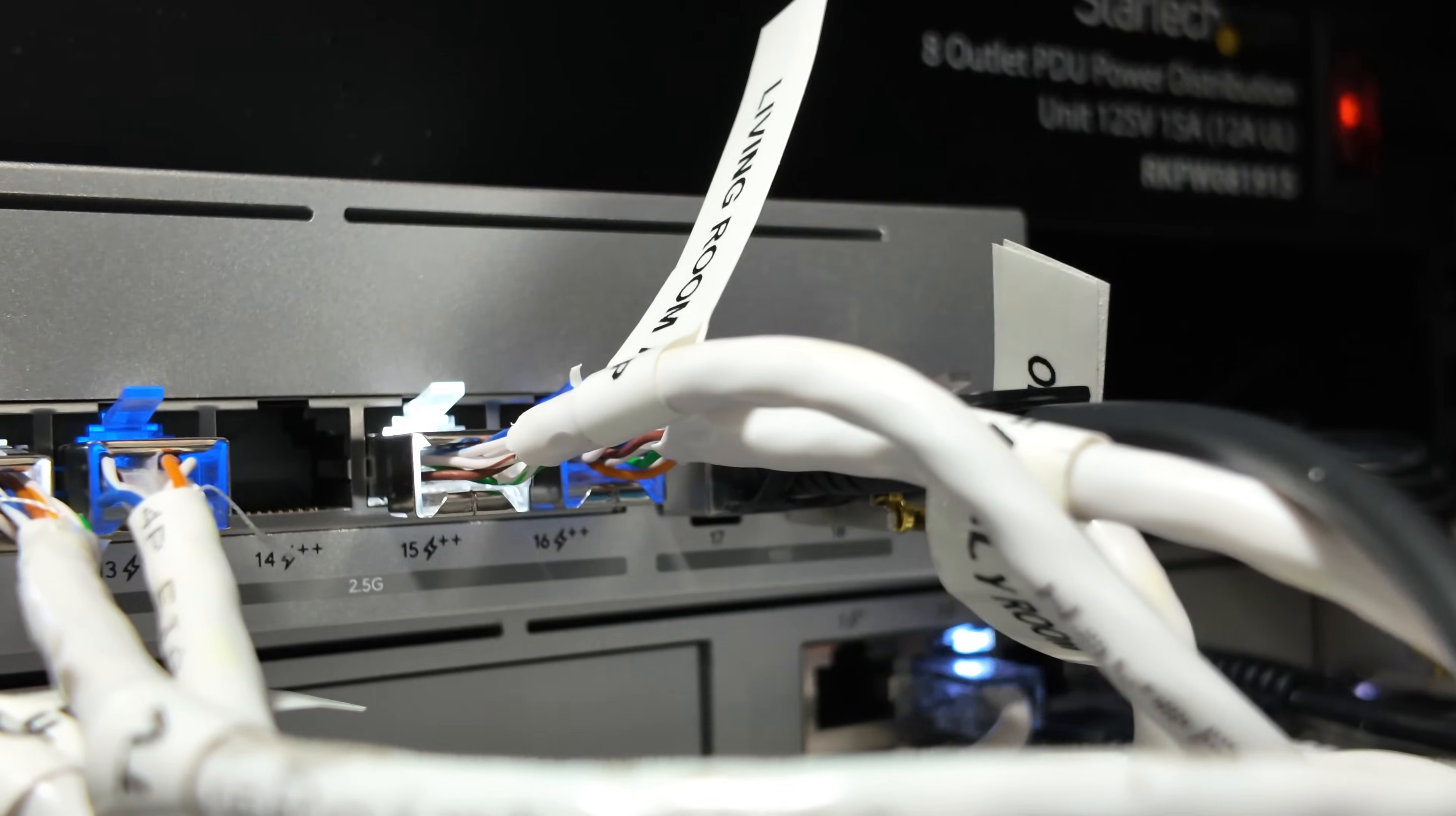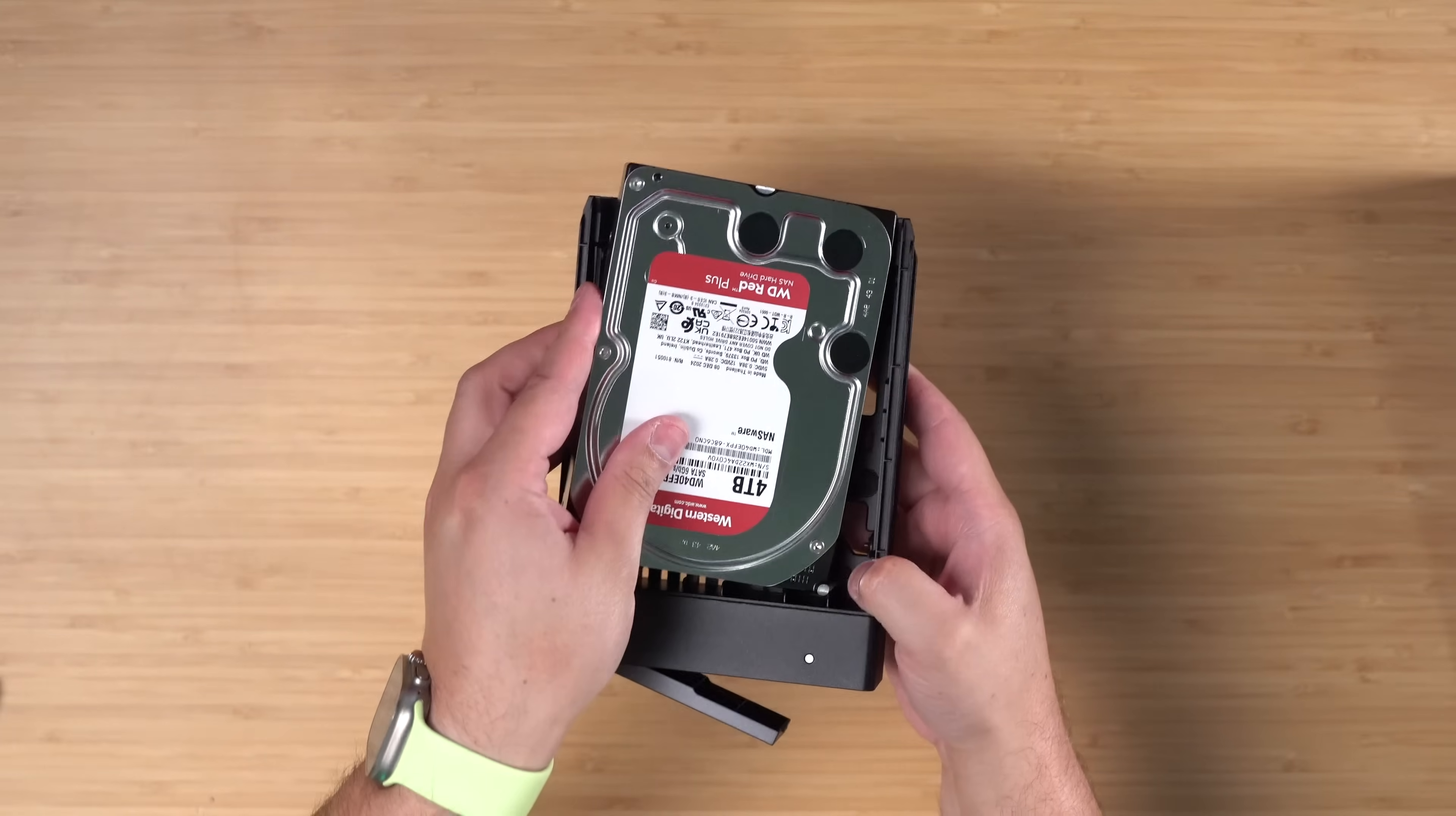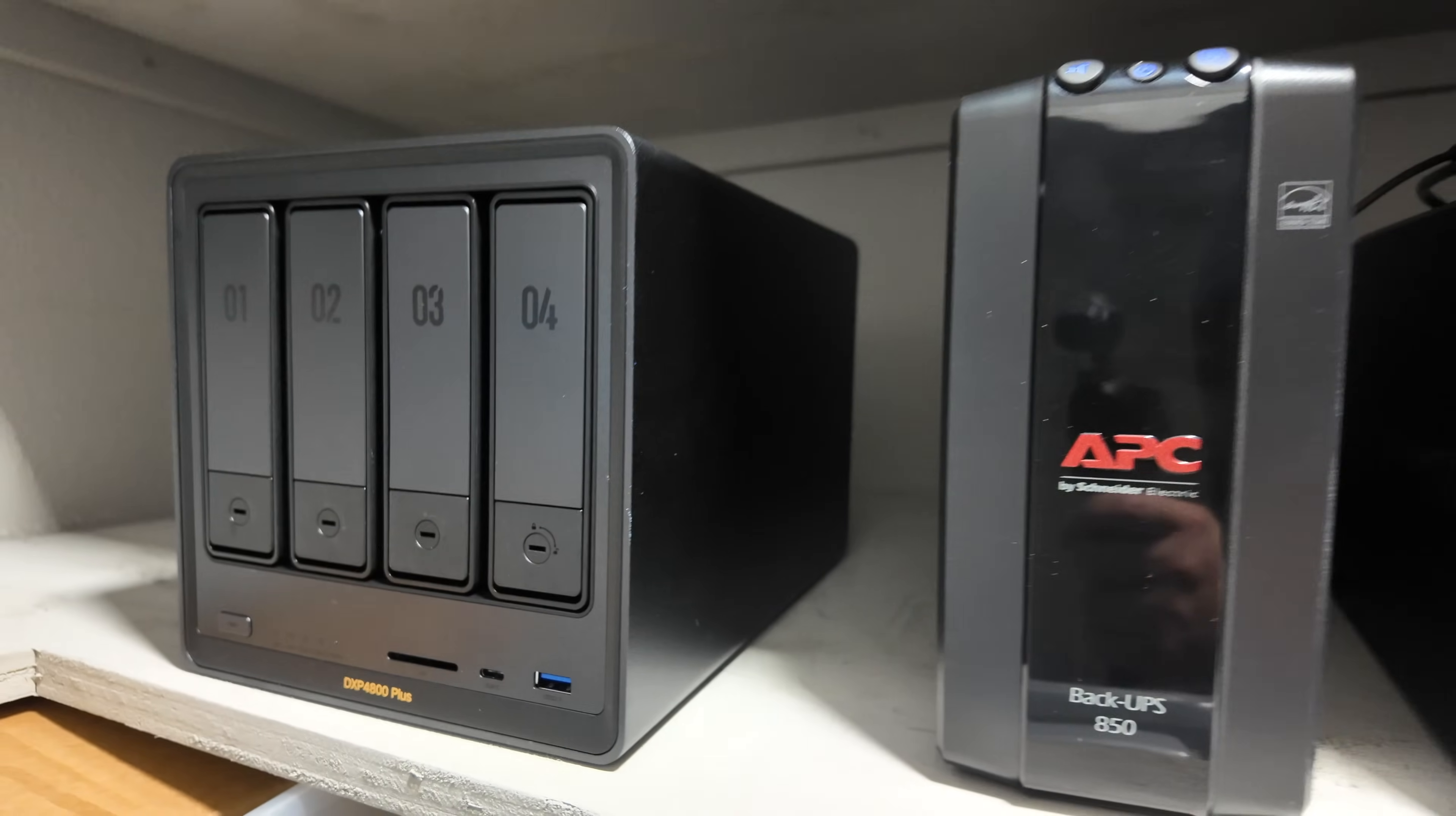I'll be plugging the DXP 4800 Plus into my Ubiquity switch and powering it in an APC for battery backup. Hard drive installation is super easy: push on the front, pull out the slot. For large 3.5 inch drives there's a little tab that you push here and it extends out the tray. This way you can easily slide in the drive, matching up the little pins, close it up, and you're ready to slide it back in. You can also install 2.5 inch drives like SSDs.